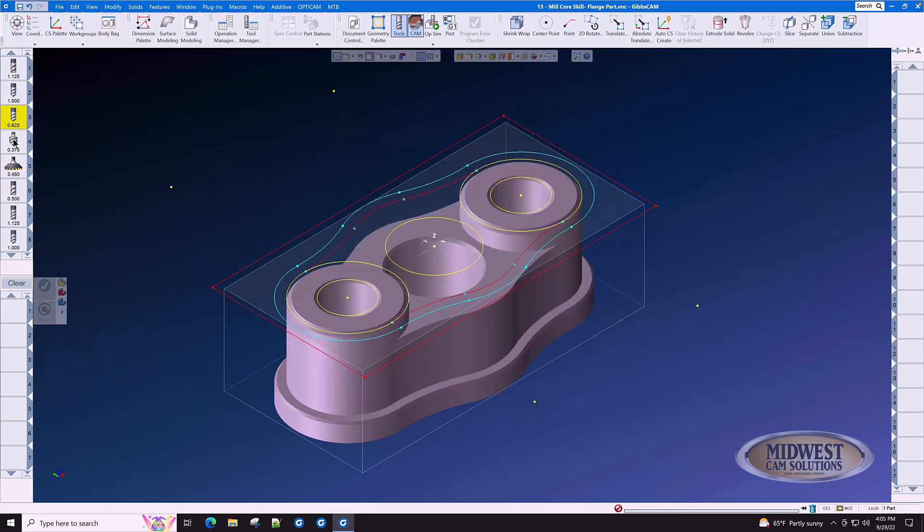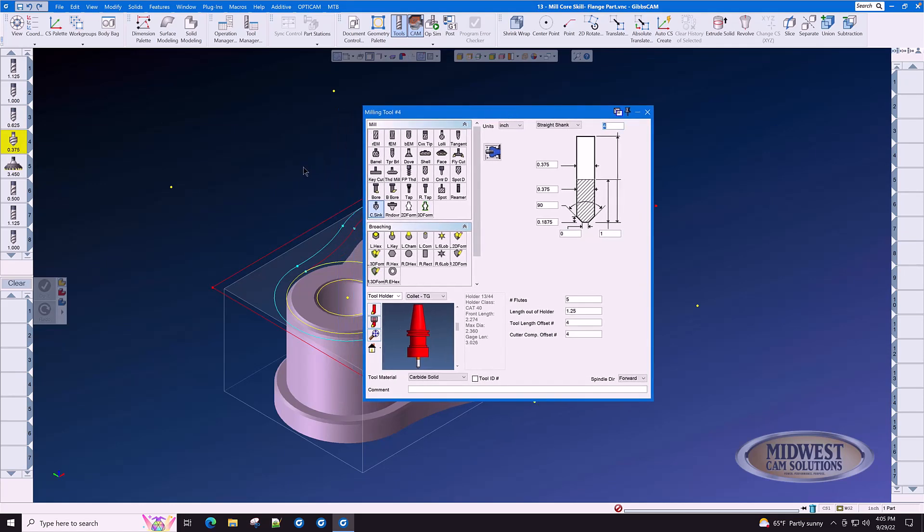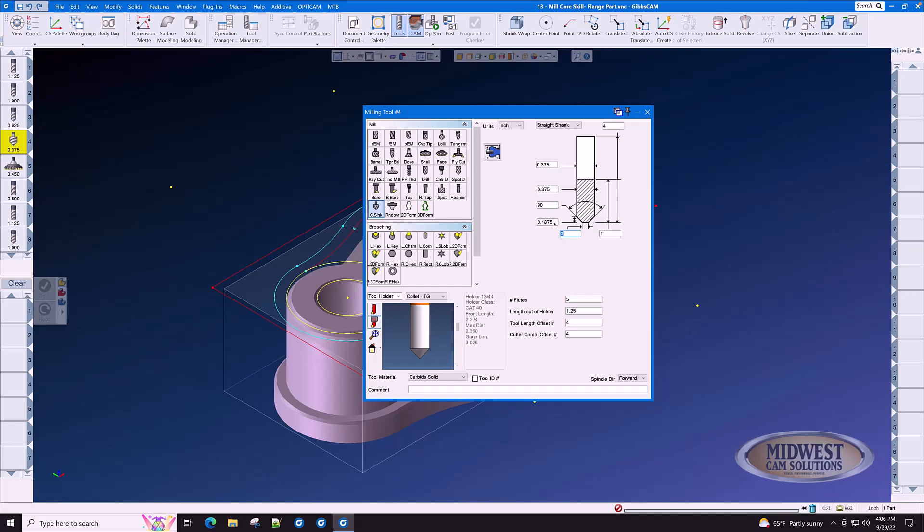In tool number four, this is our deburring tool. The easiest way to describe a deburring tool is by using countersink. It has just the right amount of parameters here for you to describe your tool. This is a 3/8 diameter with a 90-degree angle and a zero bottom diameter. That gives us a useful cutting height of 0.1875. Again, this is a solid carbide countersink.